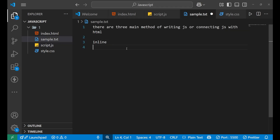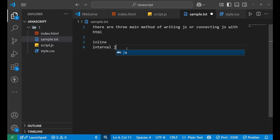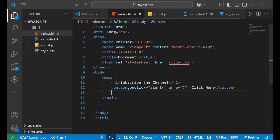The second method is internal JavaScript. So how is it done? Internal JavaScript code is written inside a script tag within the same HTML file. Let me show you how it works.